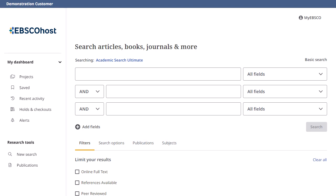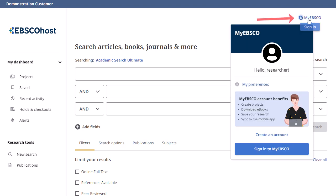To create journal alerts, you must be signed in to your MyEBSCO personal account. To sign in or create a new account, click the MyEBSCO link at the top of the screen.